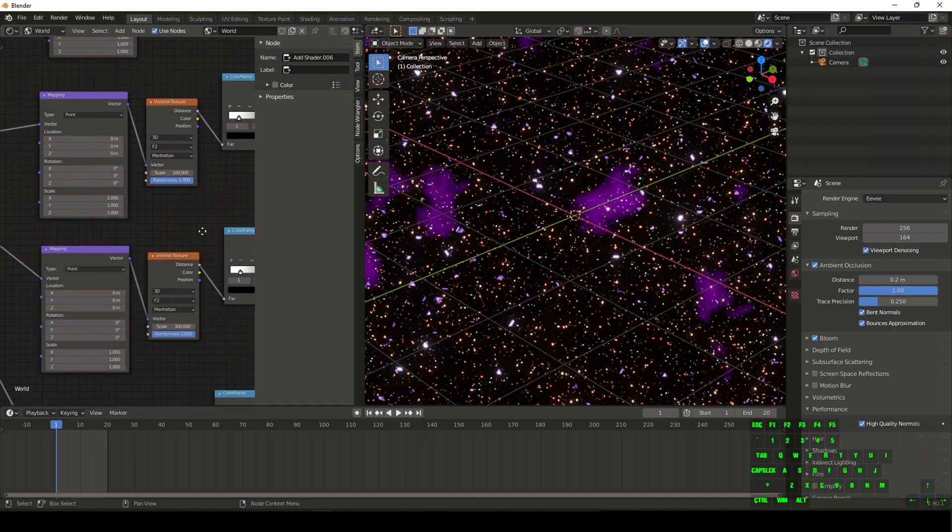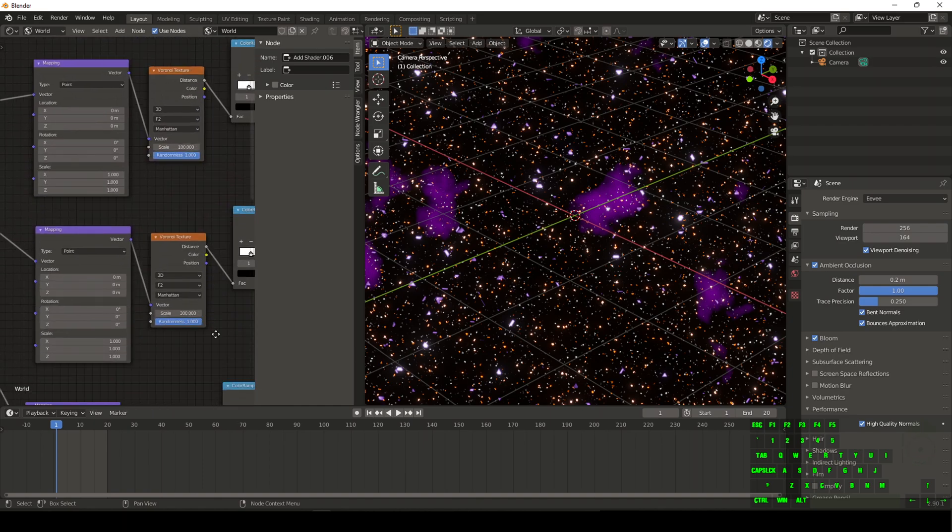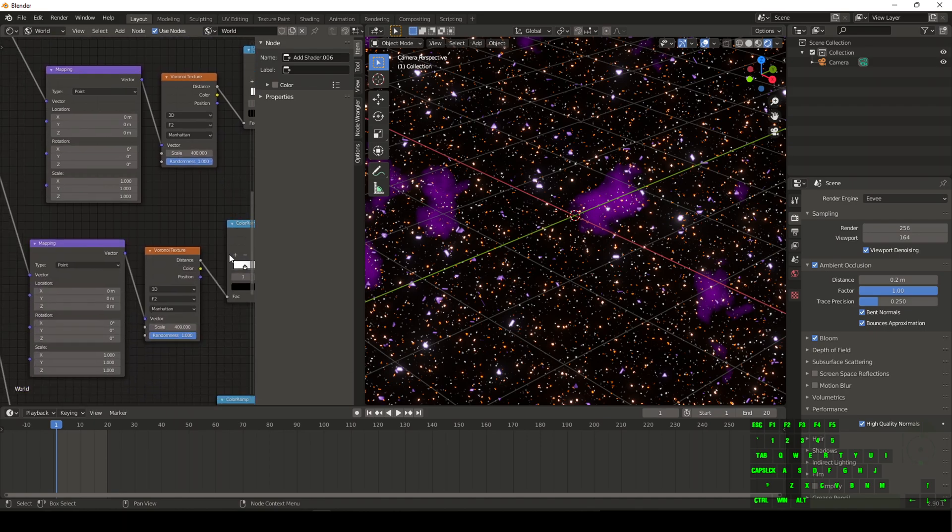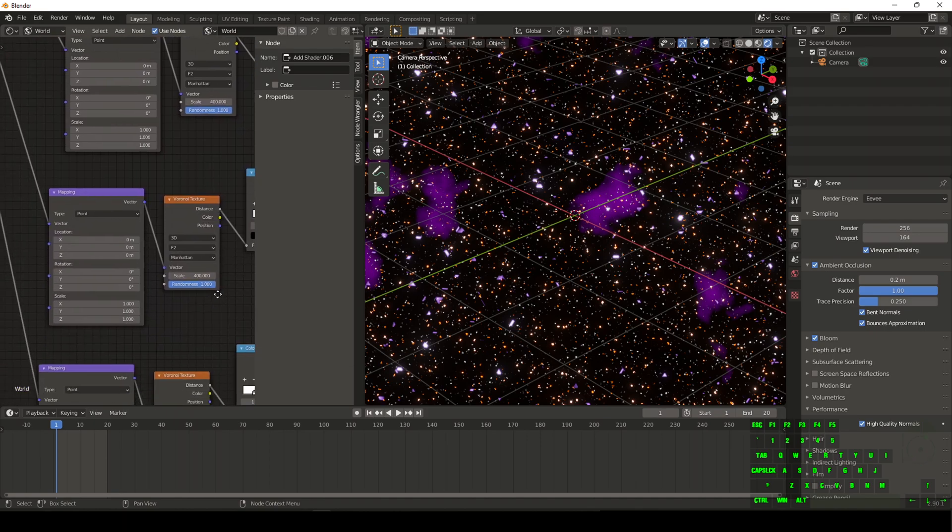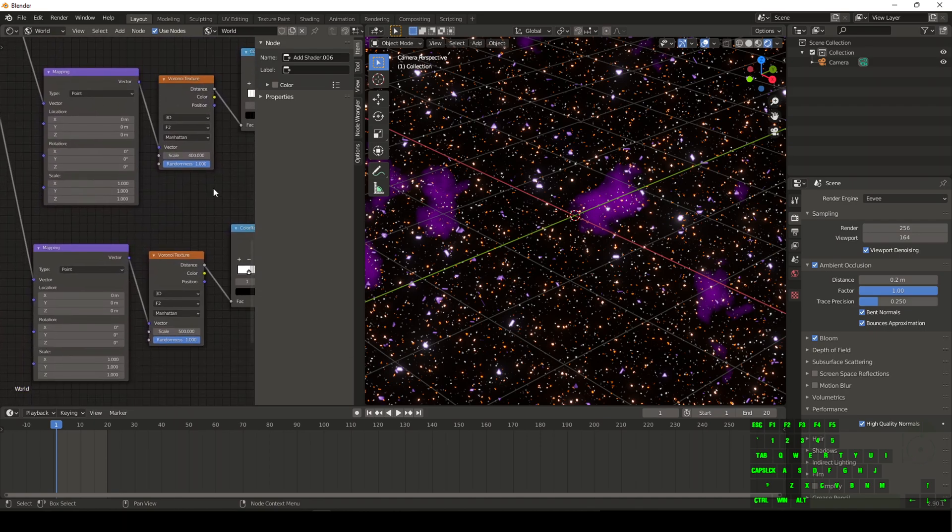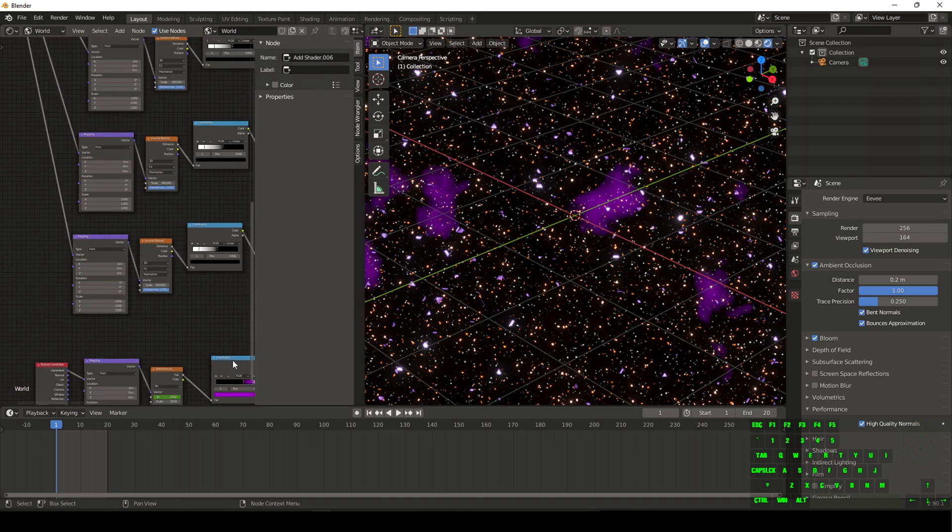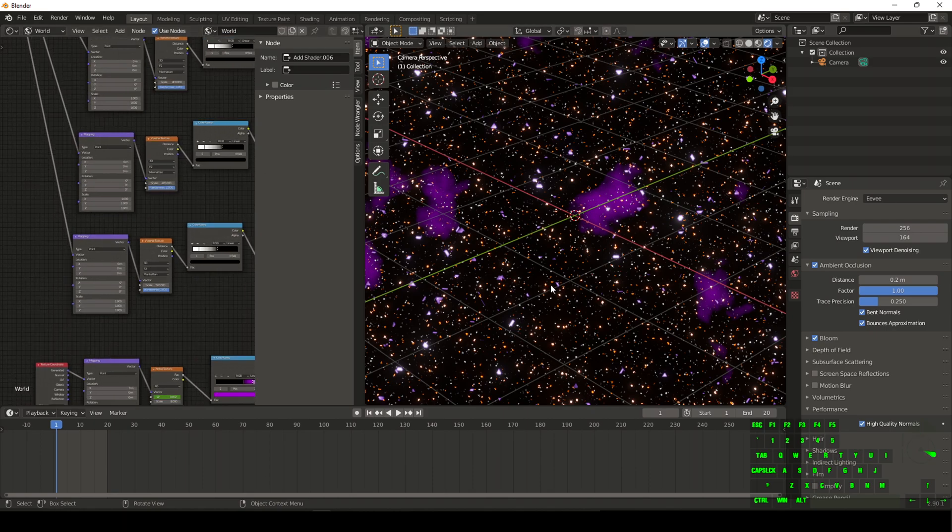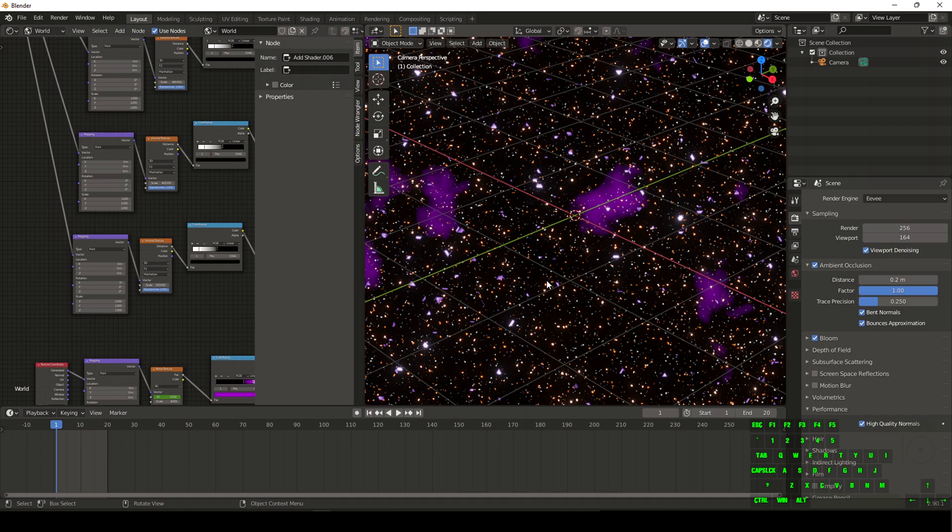So we did go ahead and change some of the values. So at the very top, we got 300 for the scale, 100, 300, 400, 400, and then 500. Just that way you guys are able to keep up. I wanted to have it a little bit more spaced, so we actually had like the black space in between the stars just a little bit more since it was a little bit too busy.